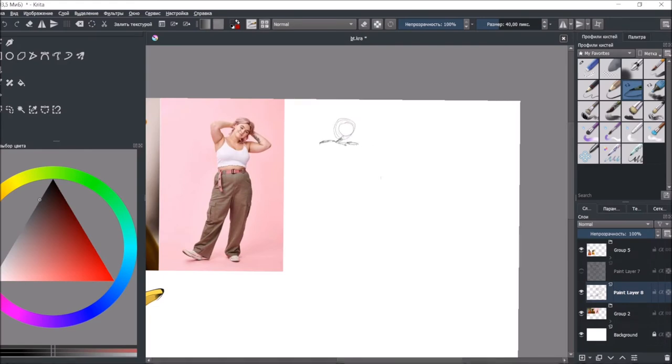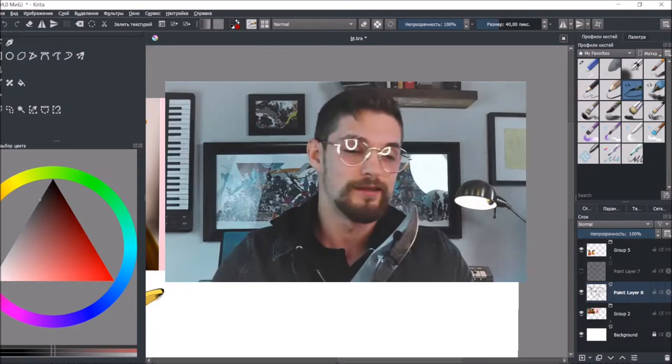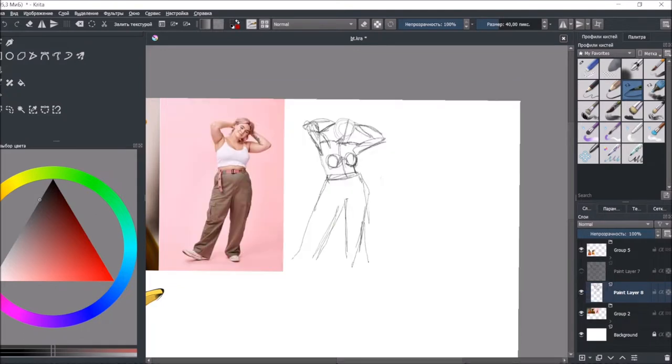So recently I was watching a video of Ethan Baker. Here he is. You can watch his videos too, great guy, great artist.